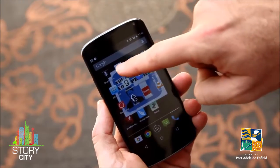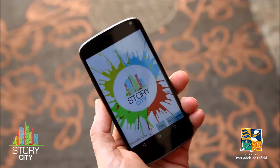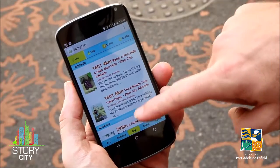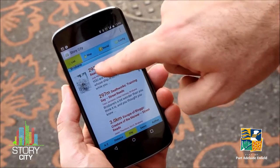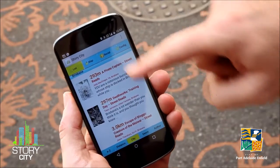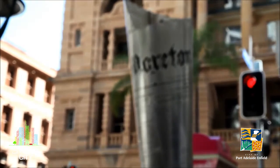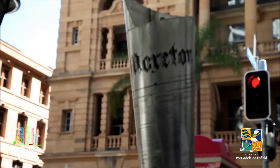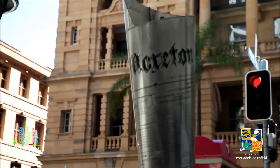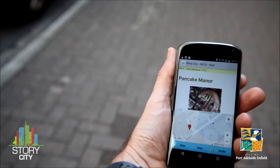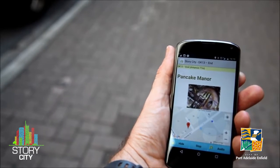Open the app and browse the stories near you. You can either browse the stories in the list, which tells you exactly how far away you are from the start point of each story, or you can view the start points on the map.